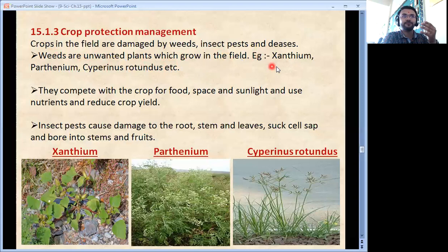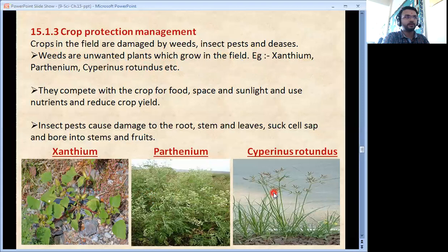Examples of weeds are Xanthium, Parthenium, Cyperus Rotundus etc. Here the same weeds are shown in photograph shots.